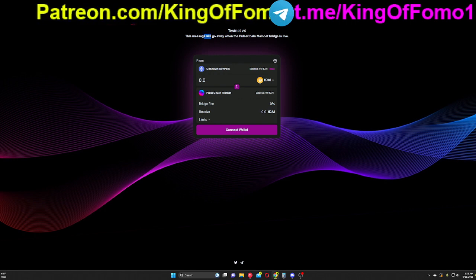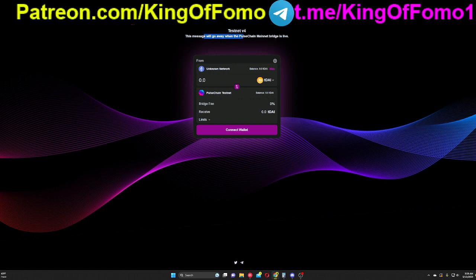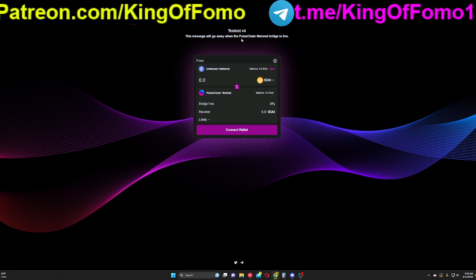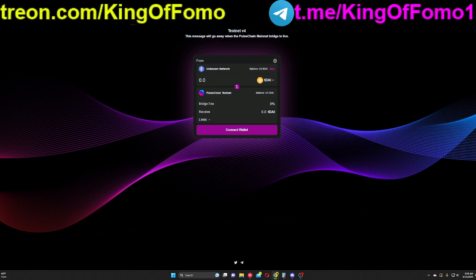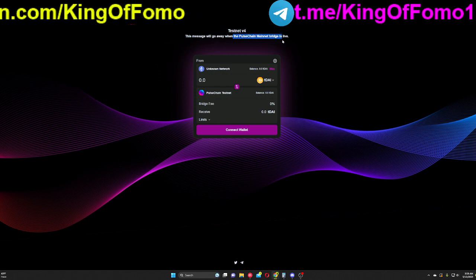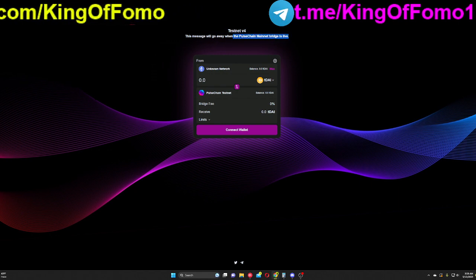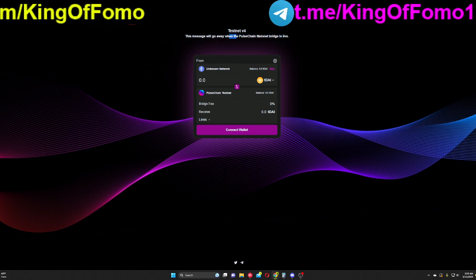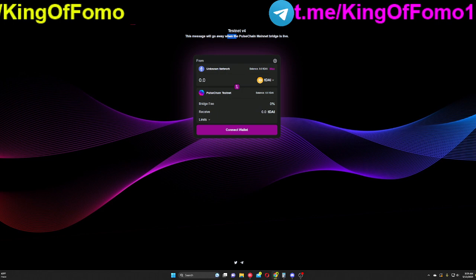But once this bridge opens, that's when the price discovery, as I call it, begins. So look forward to that. Now that could be a really good thing. It could be a really bad thing. We'll see.